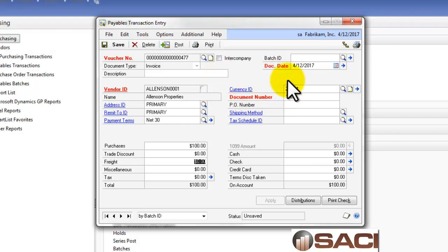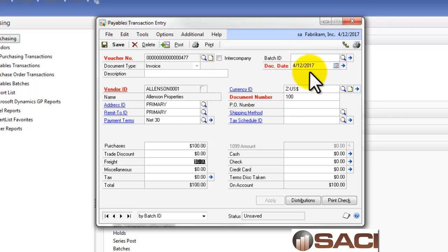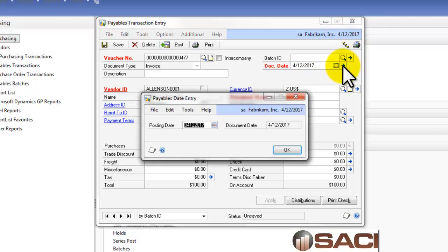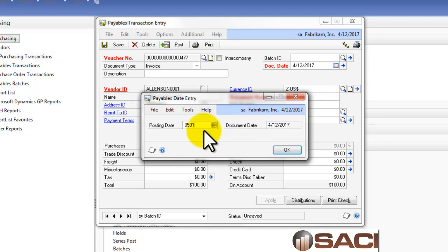Now, we have the option here of keeping this document date. This is the actual invoice date. But we can also click on this expansion window and change the date it posts to in the General Ledger. So, I'm going to do that now and change it to May 1st.